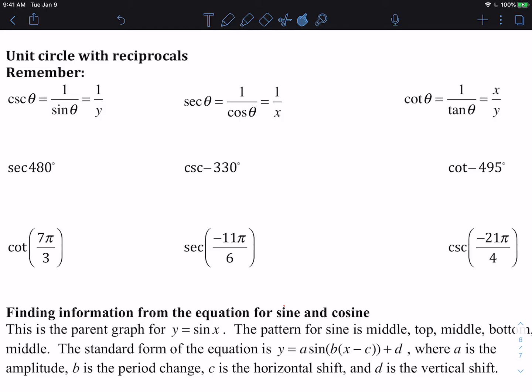When we are doing the reciprocals, you have to remember these three pieces of information. The cosecant is the same thing as the reciprocal of sine, where cosecant is 1 over sine.